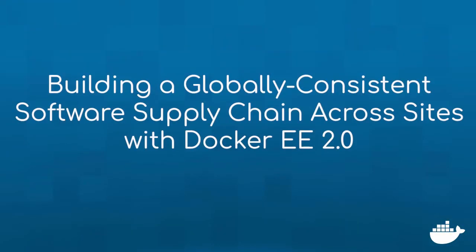Docker Enterprise Edition allows you to mirror repositories, cache images locally for faster access, and have multiple UCP clusters share a single trusted registry. Let's take a look at what each of these means to you and your business.